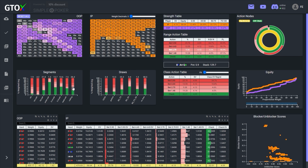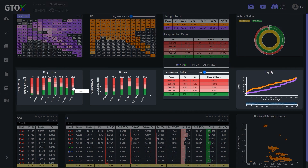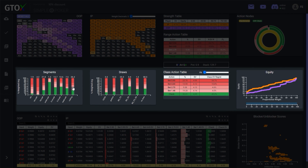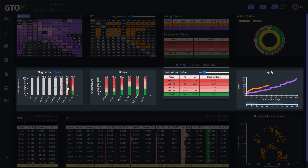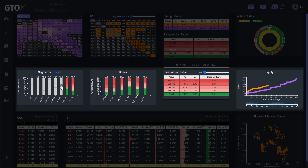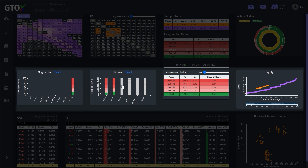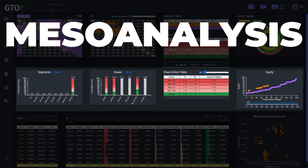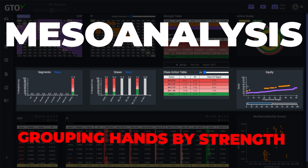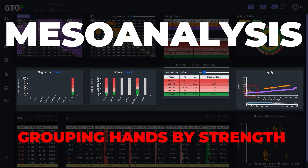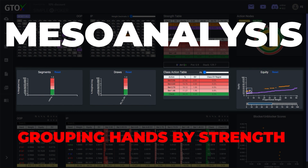In this video we'll be taking an in-depth look at the second level of the GTO Check Solver Dashboard. This level coincides with the second level of the GTO Check Blueprint's tri-level system, the Mesoanalysis, where the goal is to simplify GTO by crafting strategies for groups of hands that share similar strengths.